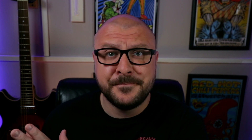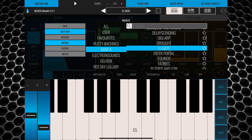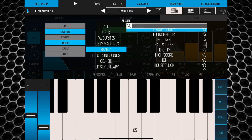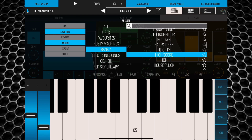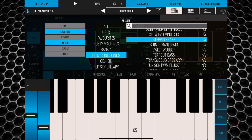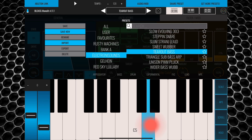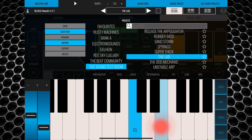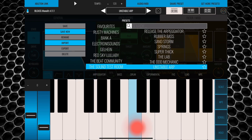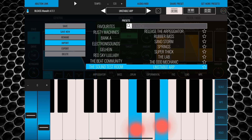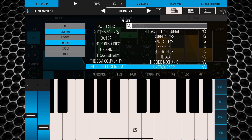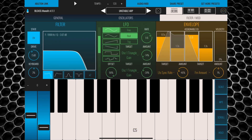If preset surfing's more your thing, there is a factory bank with dozens of pre-made sounds, as well as community-created banks from the likes of Electrona Sounds, Gelen, Red Sky Lullaby, the Beat Community and Doug from the Sound Test Room. There are well over a hundred presets here, and the sheer variety of the sounds on offer shows just how powerful Bleas have made Monolith.